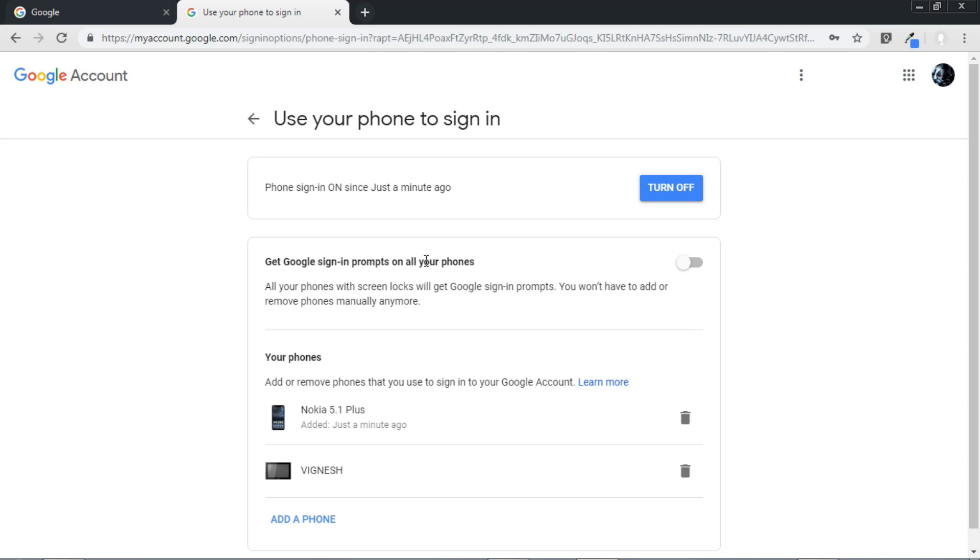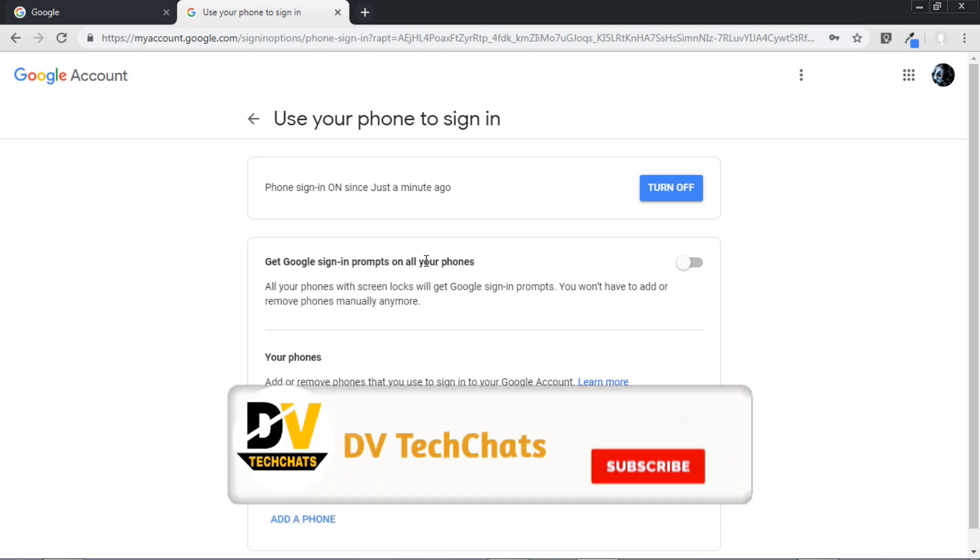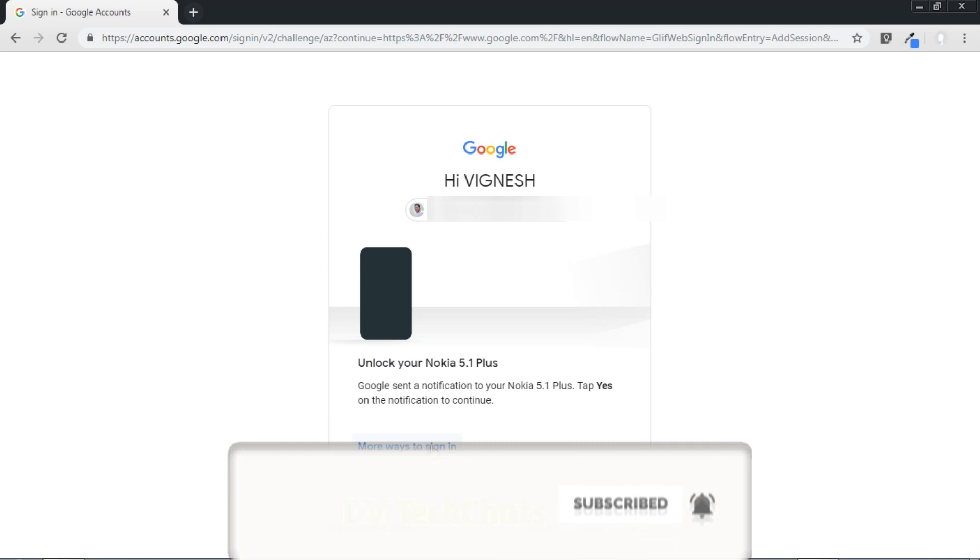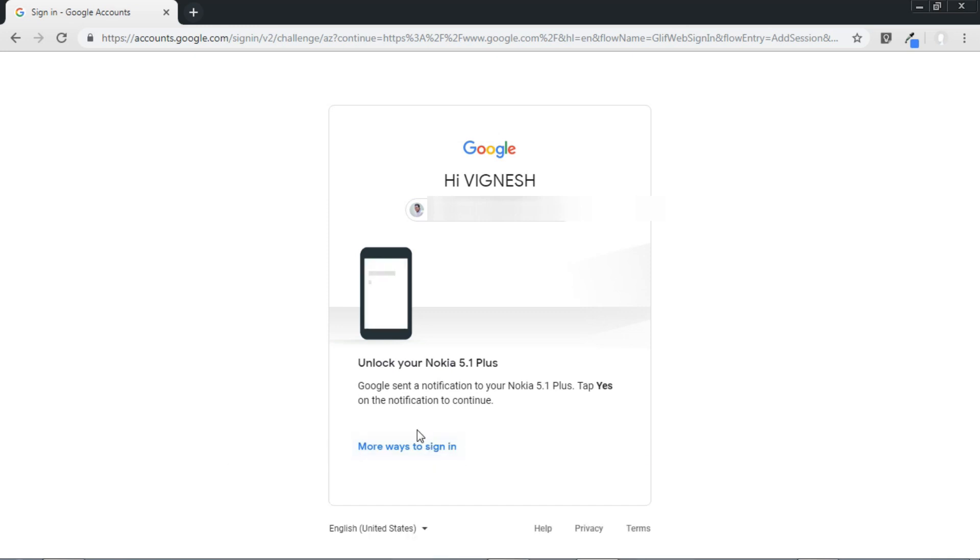Now next time when you sign into your Google account like when you're signing into Gmail account, you can use your phone and you don't need to type any password to sign in.